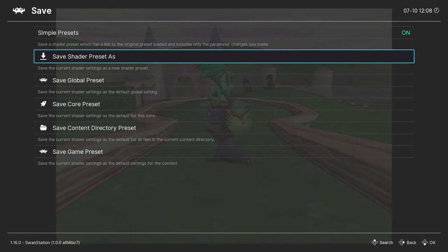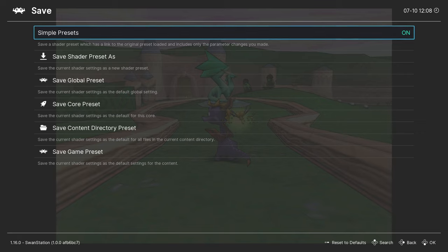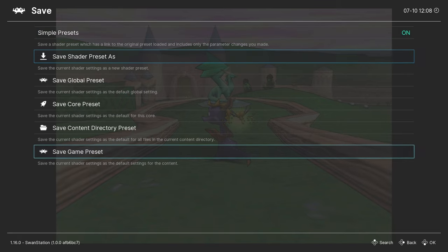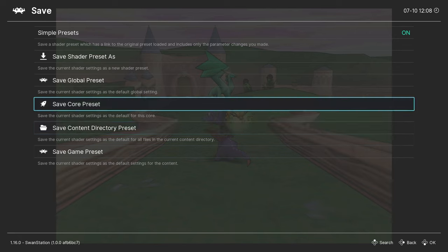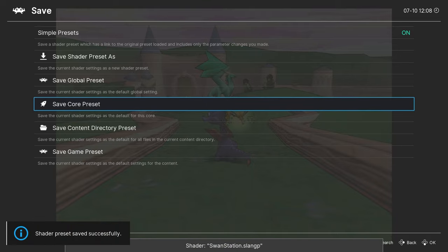All that's left is to save the shader. If we don't, we'll have to repeat the process every time we start a new game. Select the Save Core preset option. This will ensure that only PS1 games running on Swan Station will use this shader.